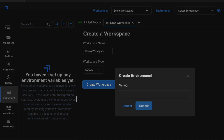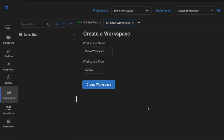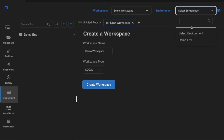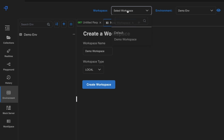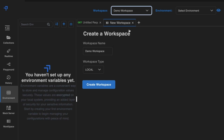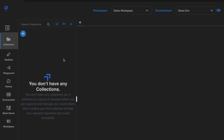Now let's create an environment. Go here and create a new environment called 'demo env', then click Submit. As you can see, you can now select both the environment and the workspace at the top.